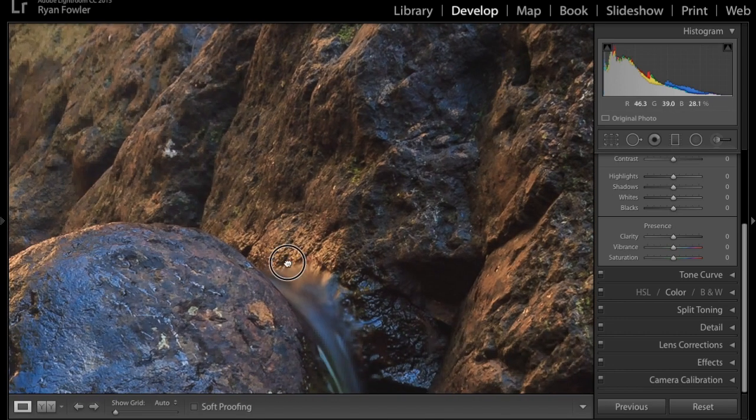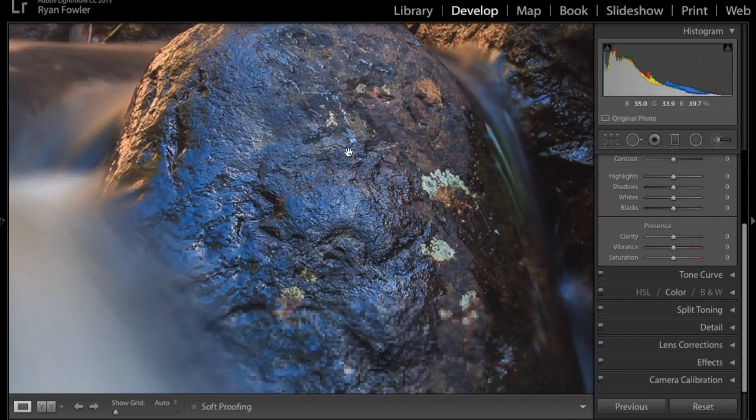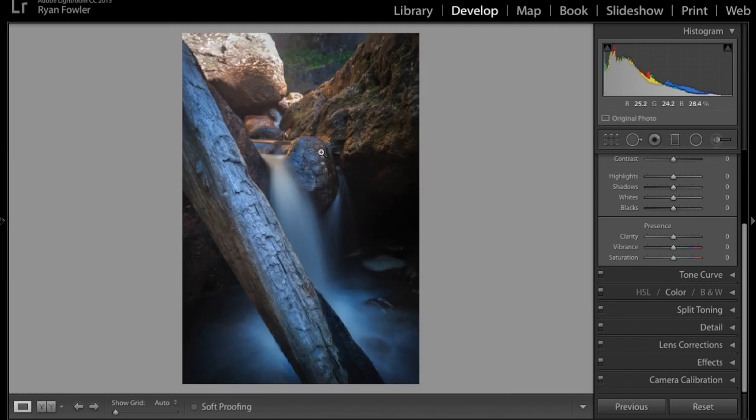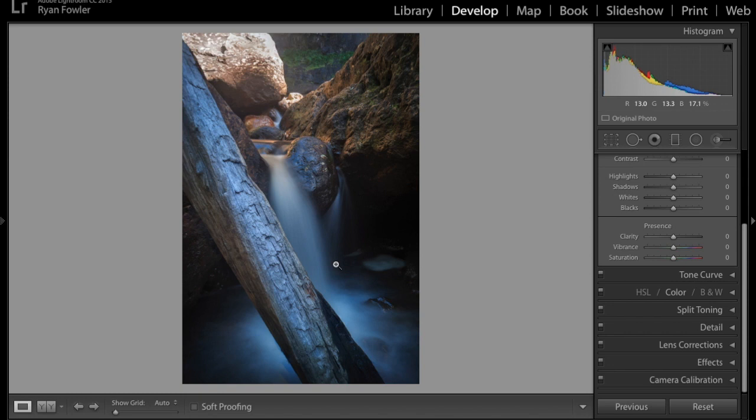Yeah, so that's how you do it. With focus stacking it's a very easy process, it's actually very quick, you can get it done in five minutes and it makes your photos look so much better.